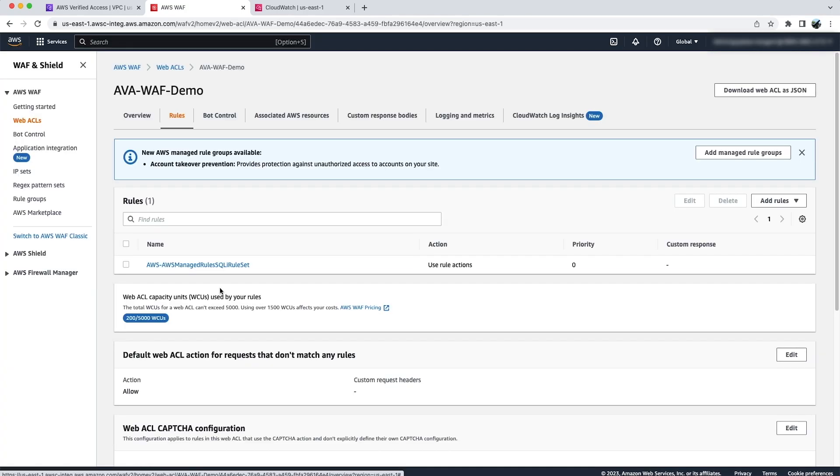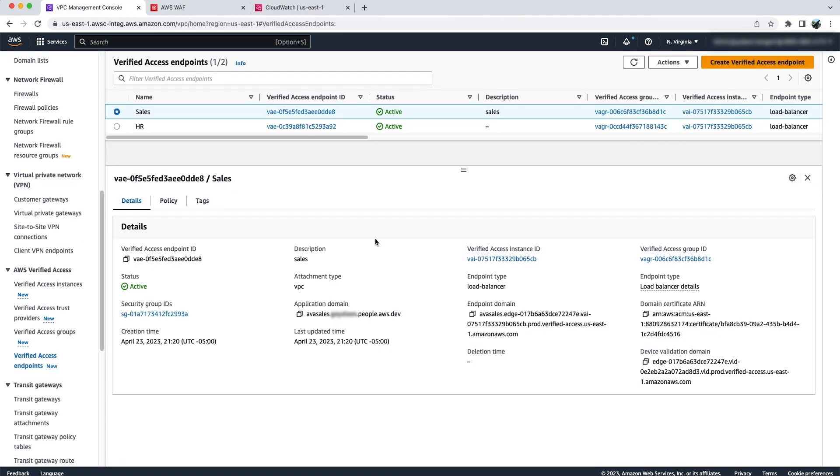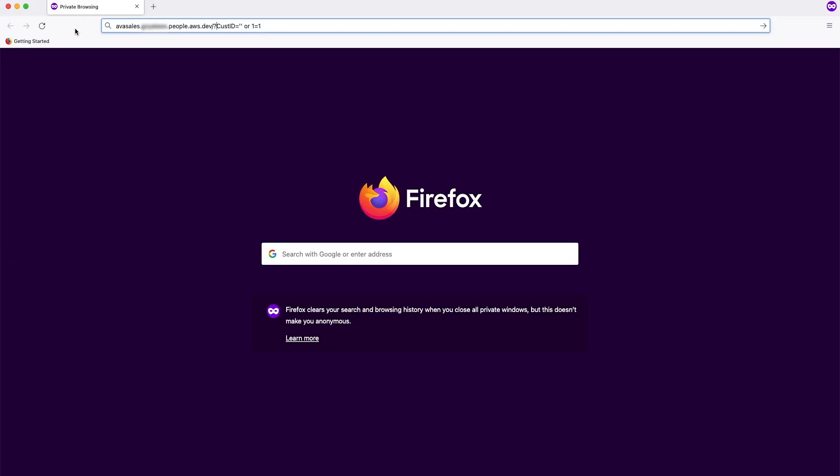Under this web ACL, I have added a rule to block any SQL injection related queries. Next, we'll try to log into our sales application and we'll see how WAF will help us to block any SQL injection related attacks. I opened a private browser where I'm trying to access my sales application by passing a parameter customer ID and I'm trying to access all the customer IDs from the database. This should be identified as a SQL injection attack by WAF and should be blocked.